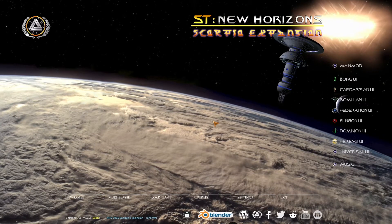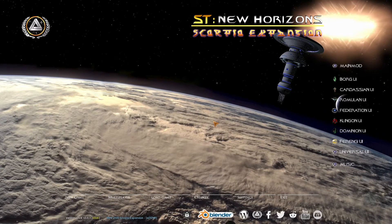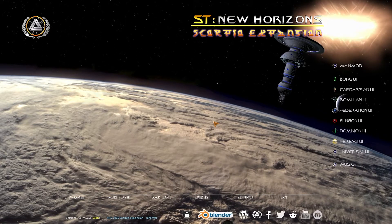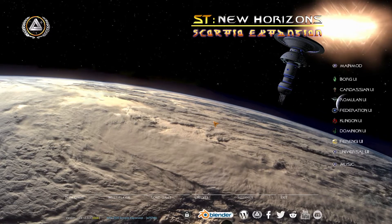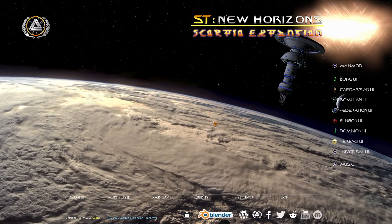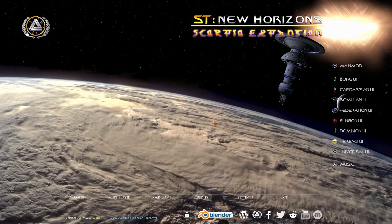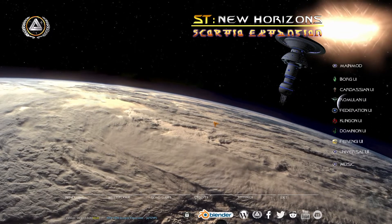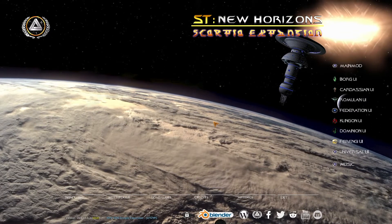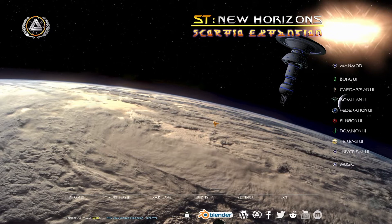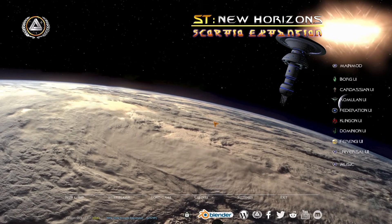Firstly, I would like to point out that your user interface might look slightly different to mine. This depends on which Star Trek New Horizons UI interface you are using. For this video I will be using the Universal UI interface. Here are some other ways that it might look.